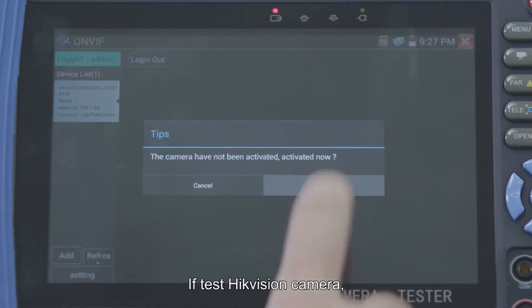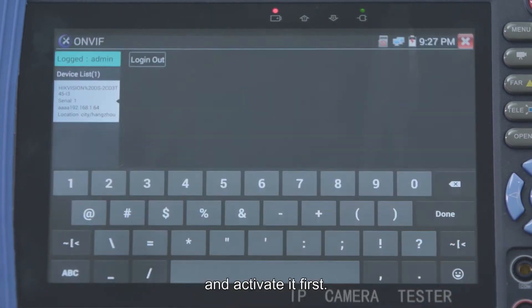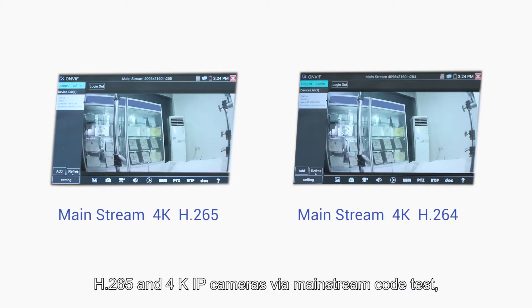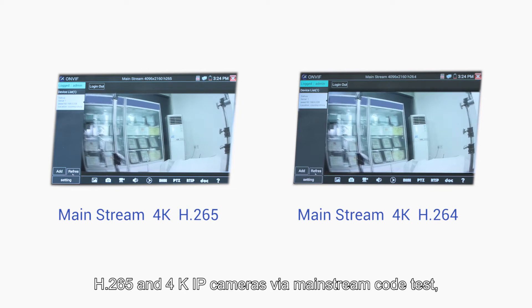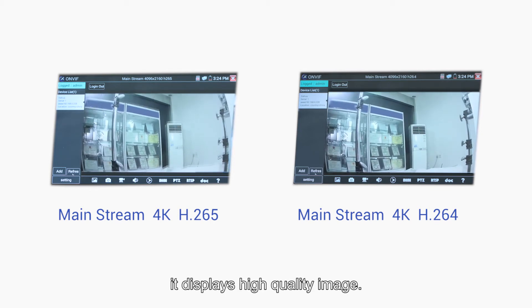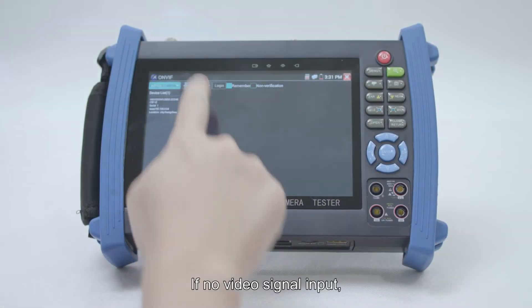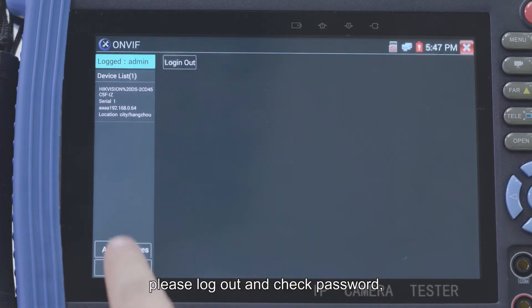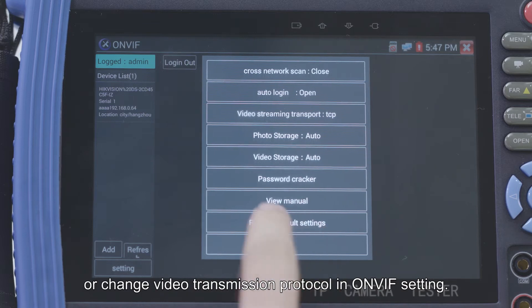If testing a HikVision camera, you need to set the HikVision camera's password and activate it first. The tester supports H.265 and 4K IP cameras via mainstream codec test and displays a high-quality image. If there is no video signal input, log out and check the password, or change the video transmission protocol in the ONVIF settings.